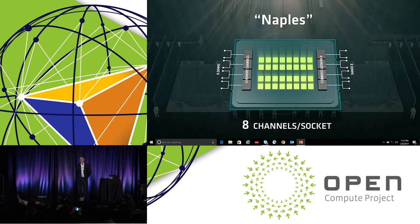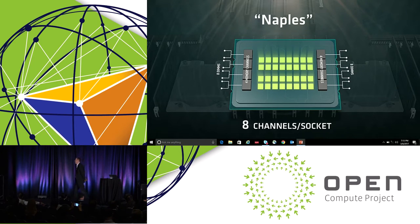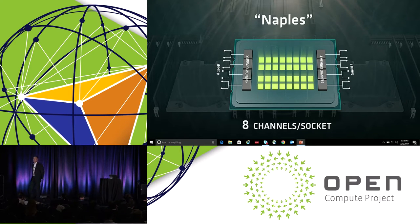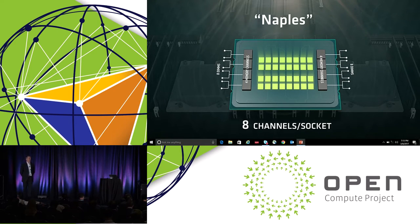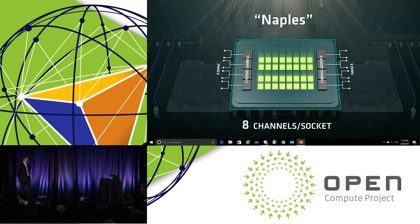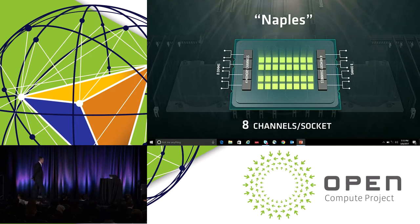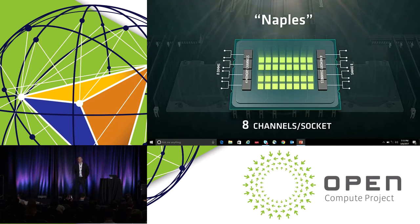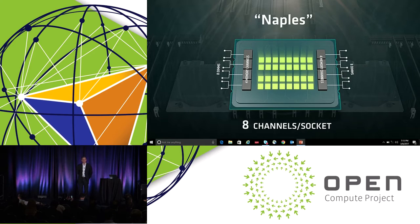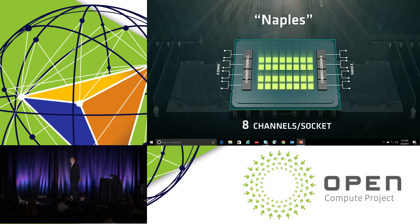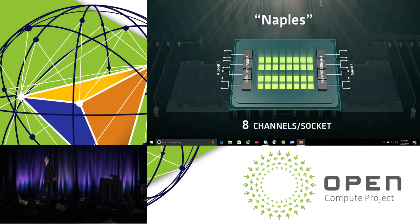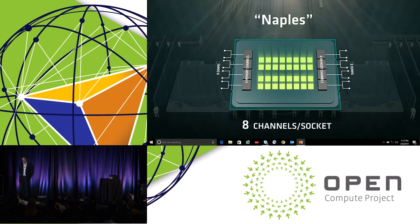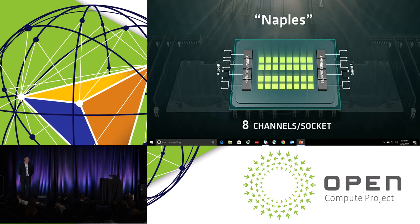The other thing that's important that we started to talk about is it's not enough to have leadership core performance if you can't feed the beast. We've taken the architectural decision to have a leadership capability in memory bandwidth and capacity. On every Naples device, we will have eight memory controllers that give you the capability to feed those 32 high performance cores. Over 80 percent of applications today are memory bound. We aim to unlock the capabilities that you're not getting in your data center by having leadership memory bandwidth and leadership memory capacity.